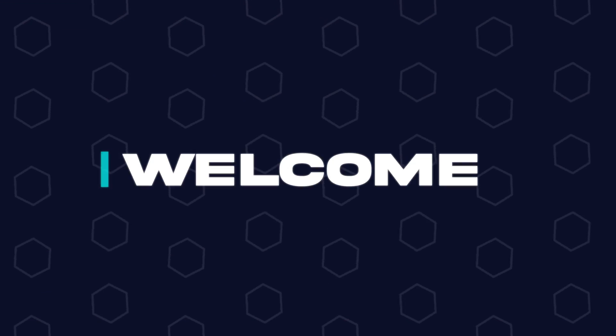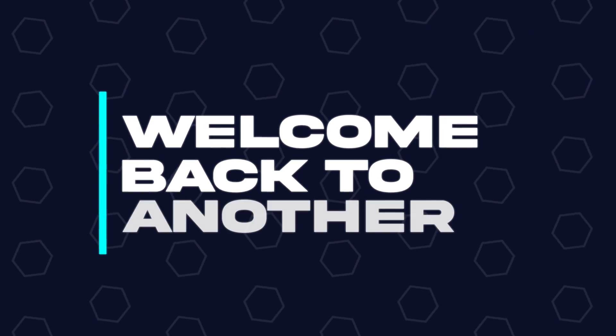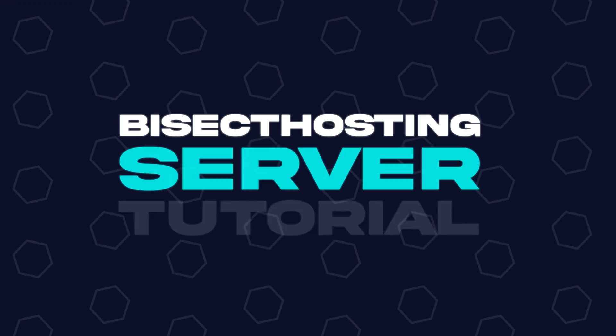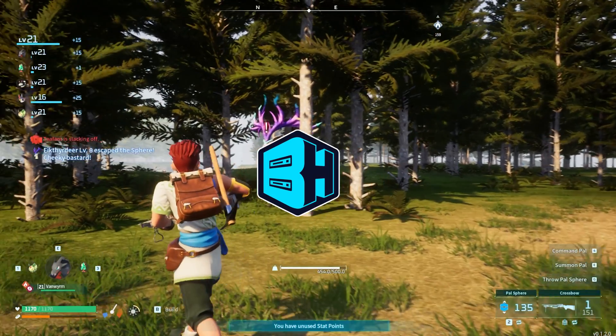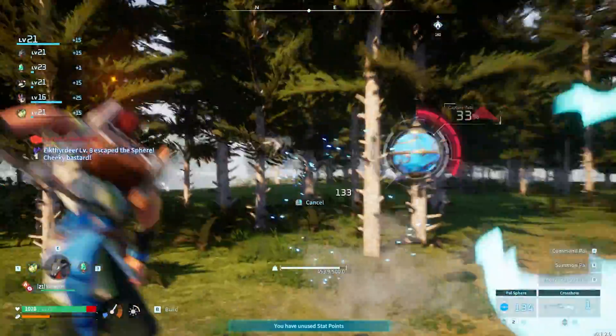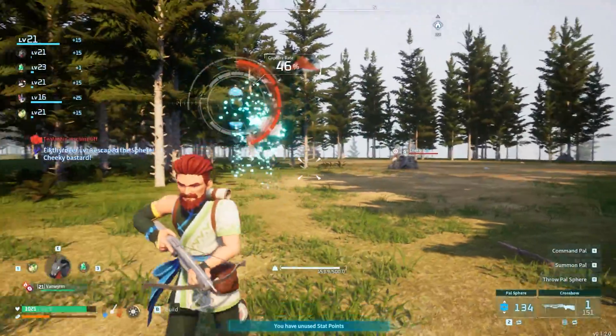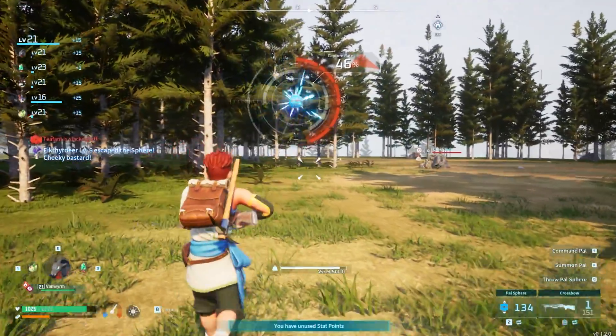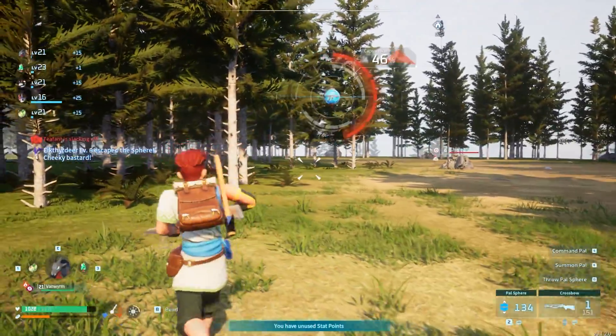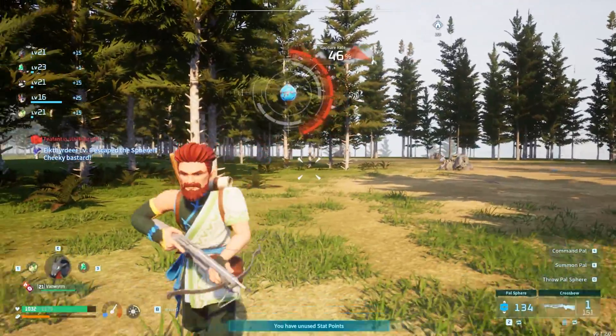Hey everyone and welcome back to another Bicect Hosting Server Tutorial. In today's tutorial we're going to go over how to edit the egg hatching speed on a Powerworld server.